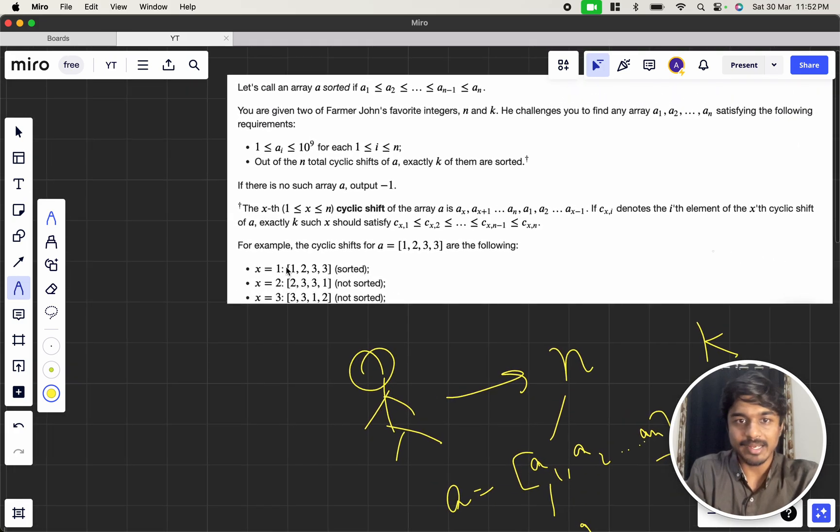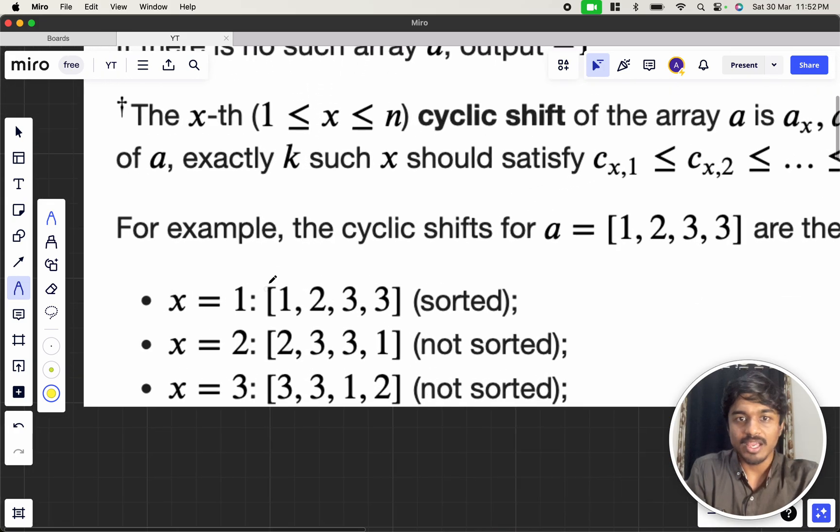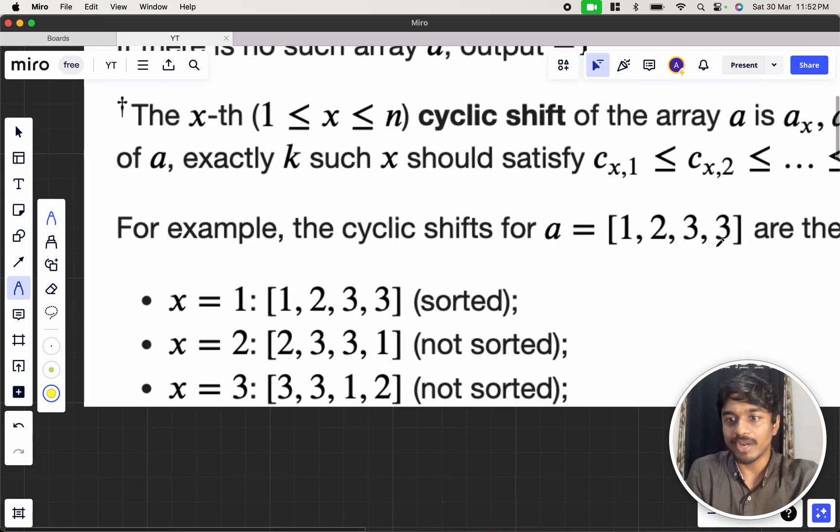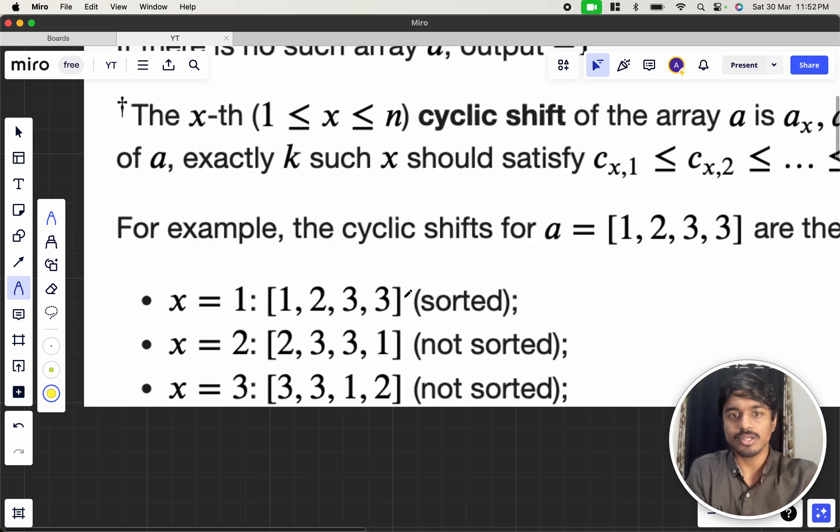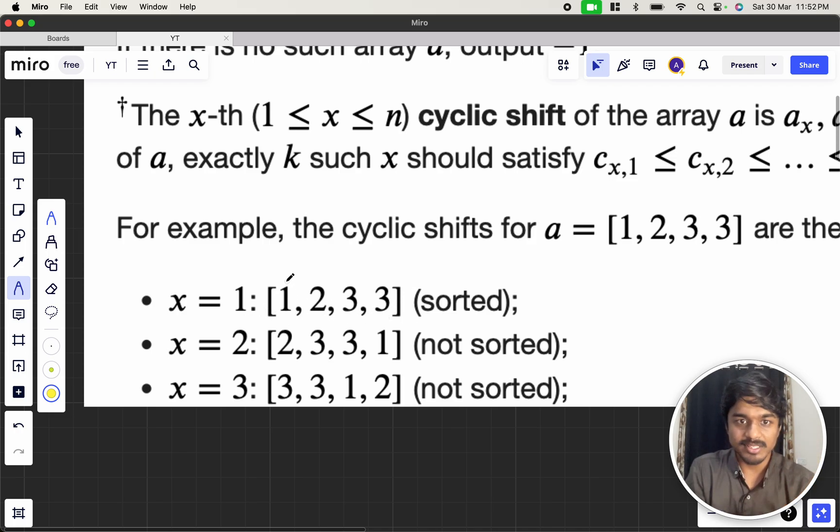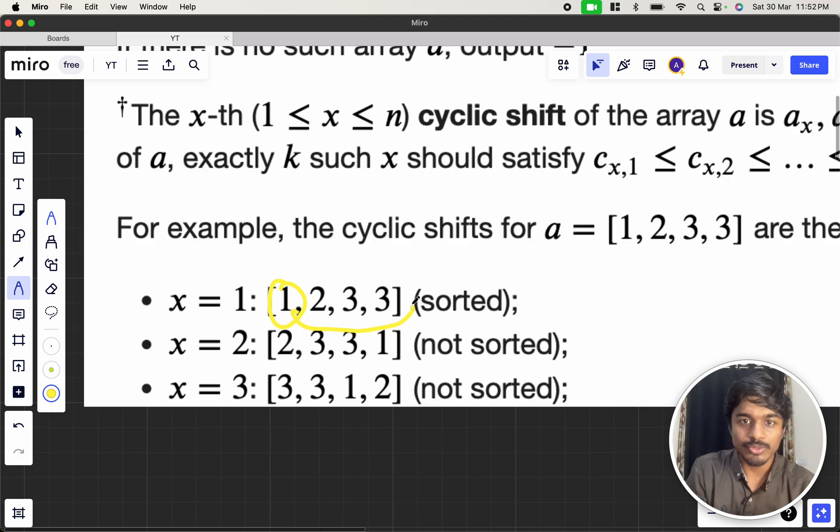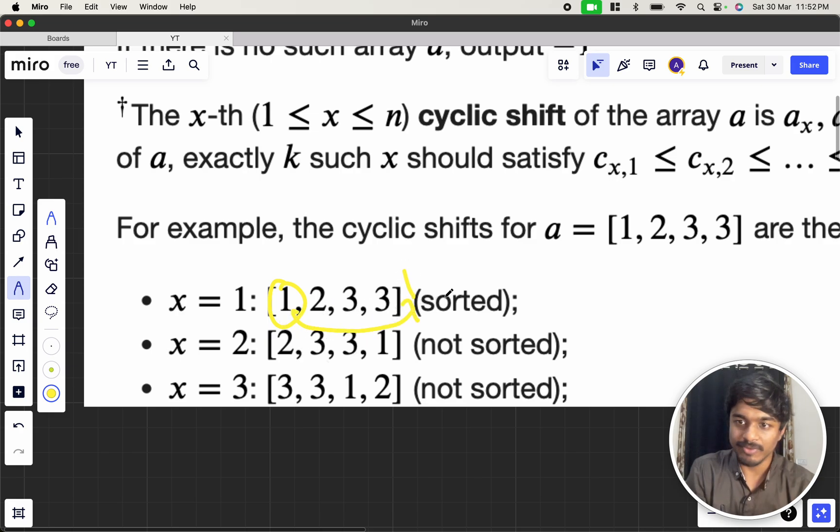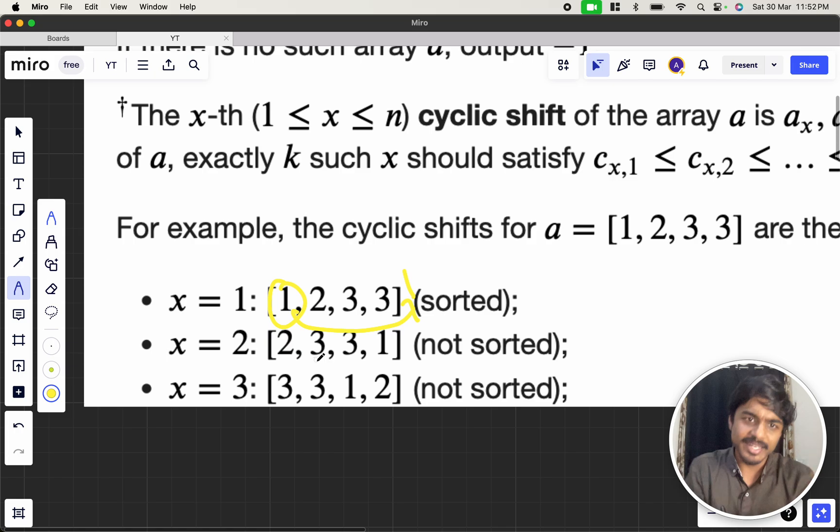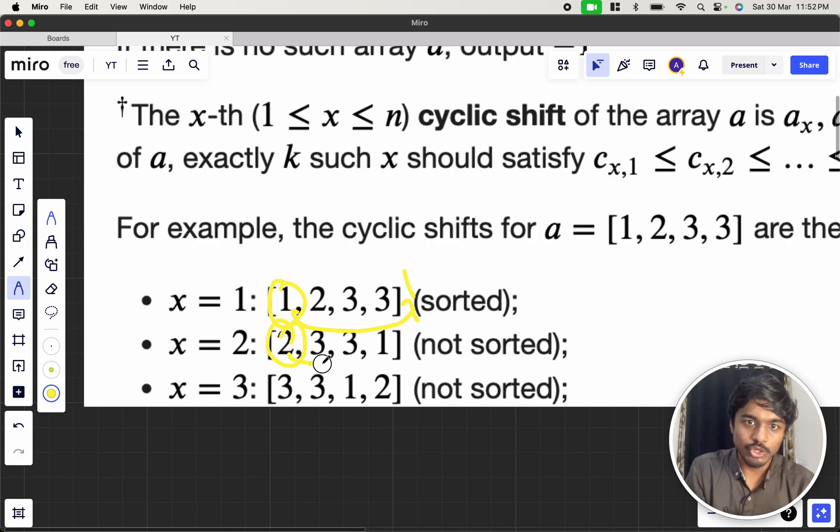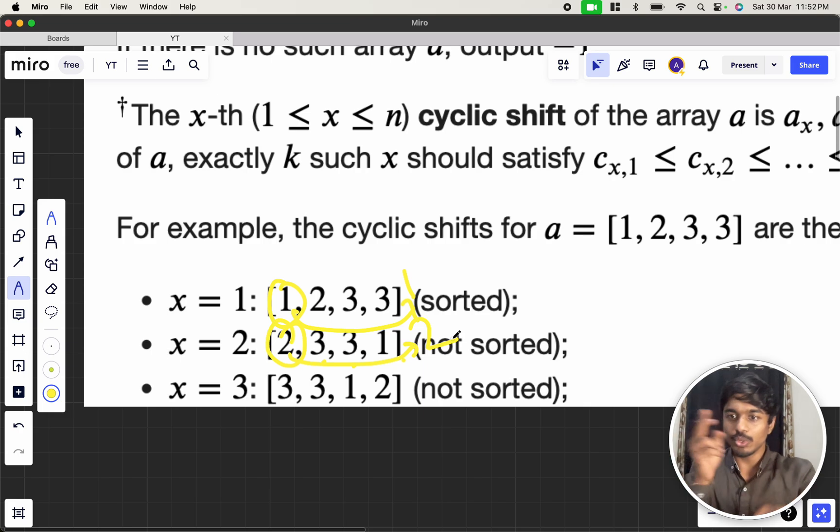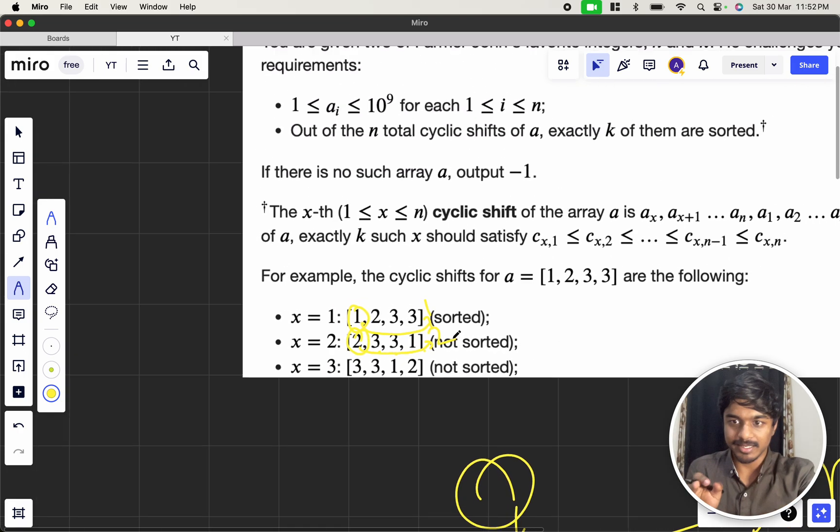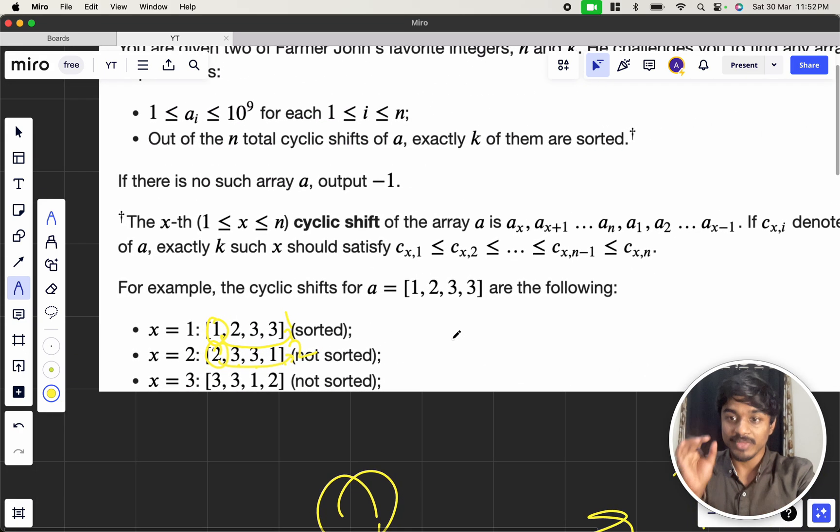So, for example, what does cyclic shift mean is if we have given 1, 2, 3, 3, the first cyclic shift will be 1, 2, 3, 3. This is sorted and second cyclic shift is this one, right? They moved to the last element. So, it will be 2, 3, 3, 1. What will be the next cyclic shift? It will be 2, 2 will be moved to here. So, it will be 3, 3, 1, 2. So, you are just cyclic shifting it.